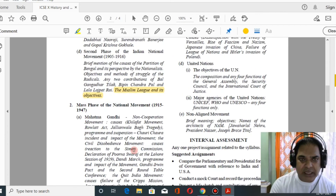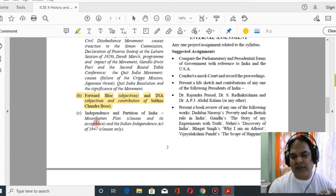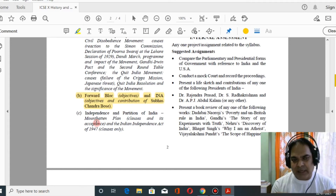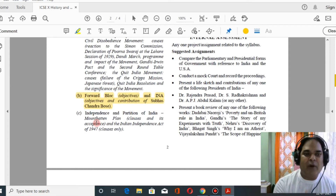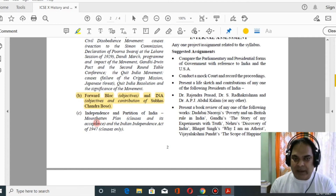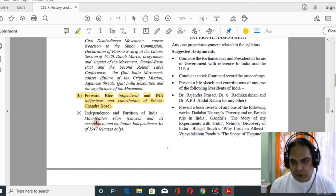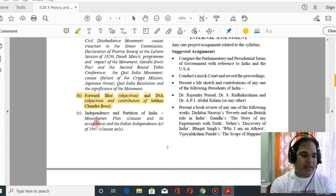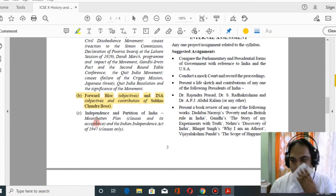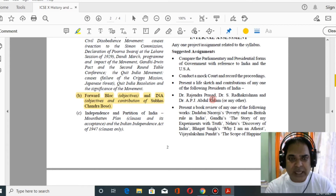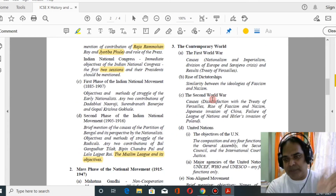For independence and partition of India, although the chapter is very lengthy, you have to study only the Mountbatten Plan and the Indian Independence Act. Study why Mountbatten was sent to India, why the Mountbatten Plan was accepted by the Congress, and then the Indian Independence Act of 1947. Cabinet Mission and other parts are excluded — this is where we see significant reduction.